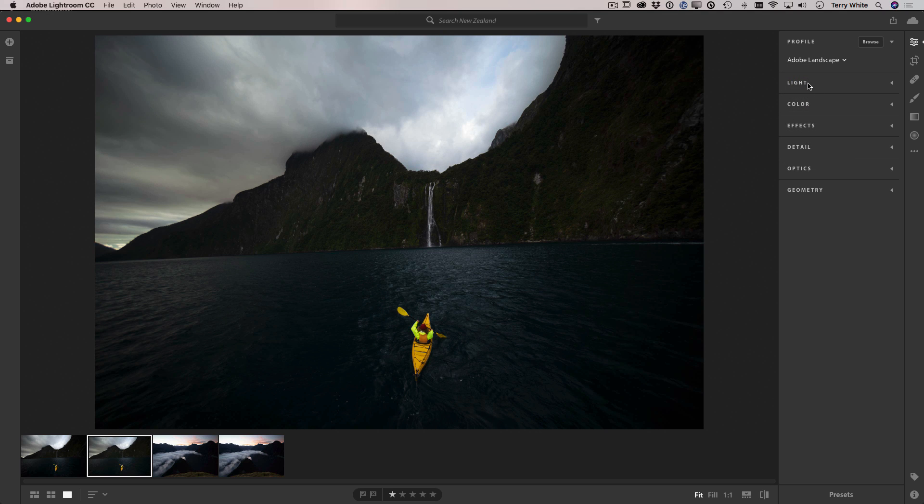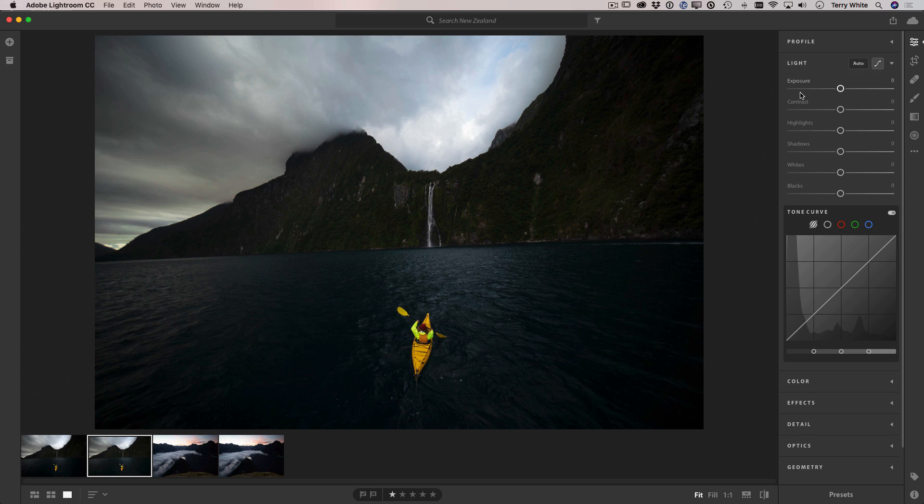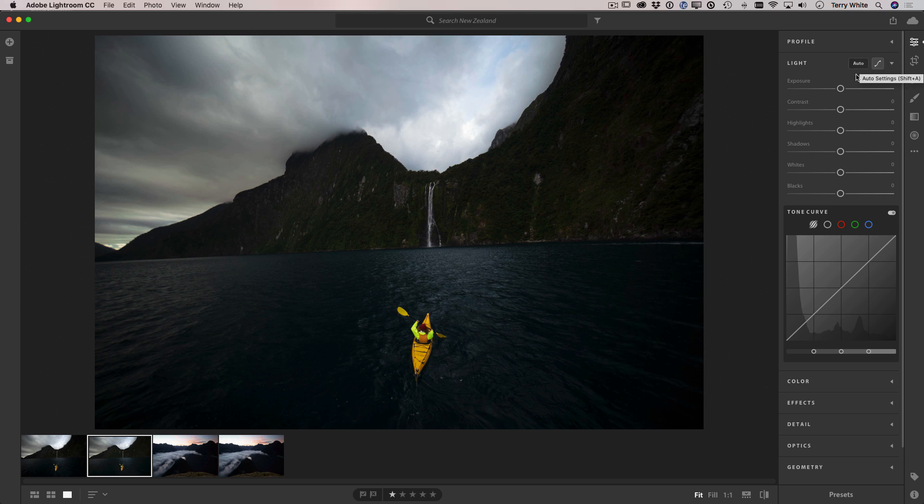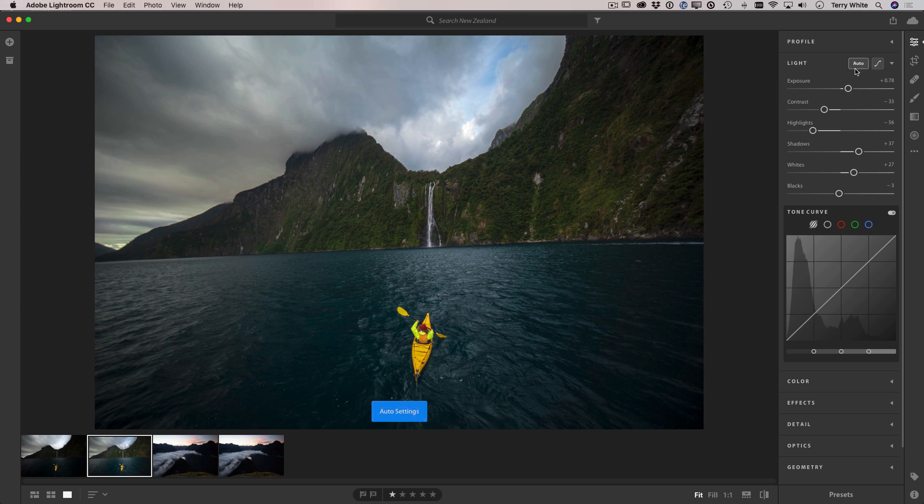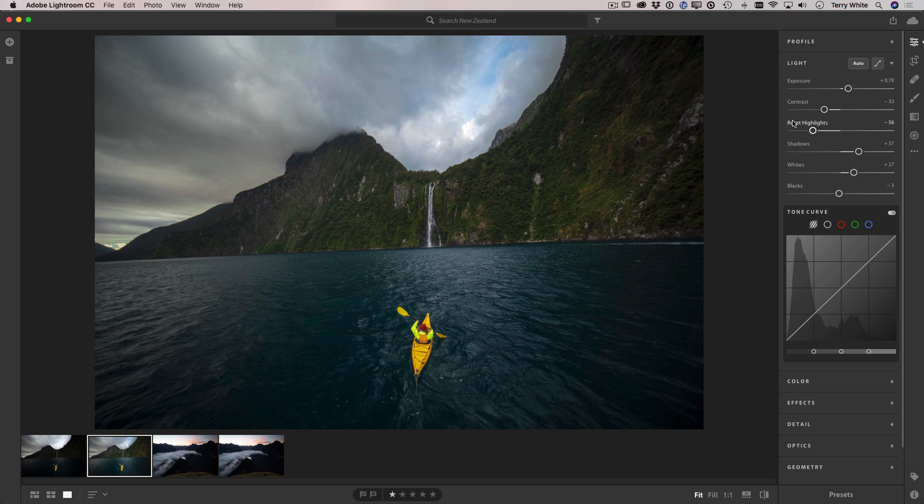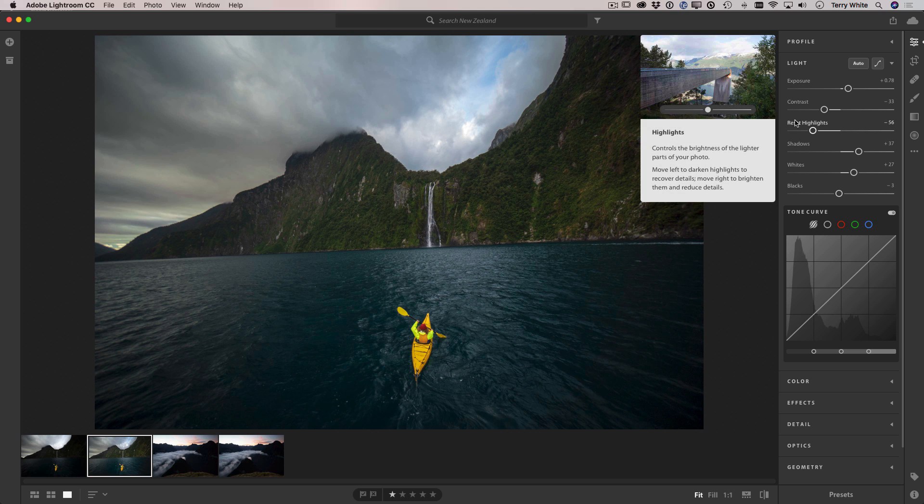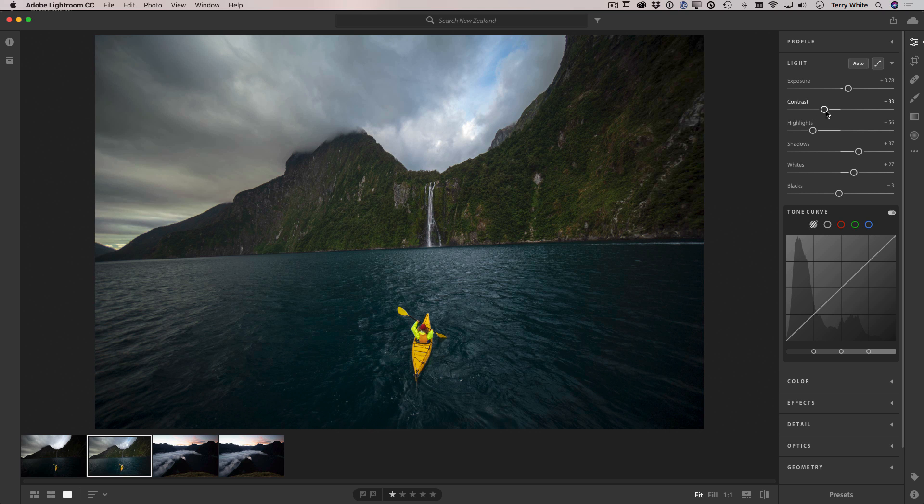Next we're going to go to the light panel where I have the AI-based auto tone button. While I can move all the sliders manually, just simply clicking auto tone will detect the image and use machine learning and AI-based controls to give me a better starting point.